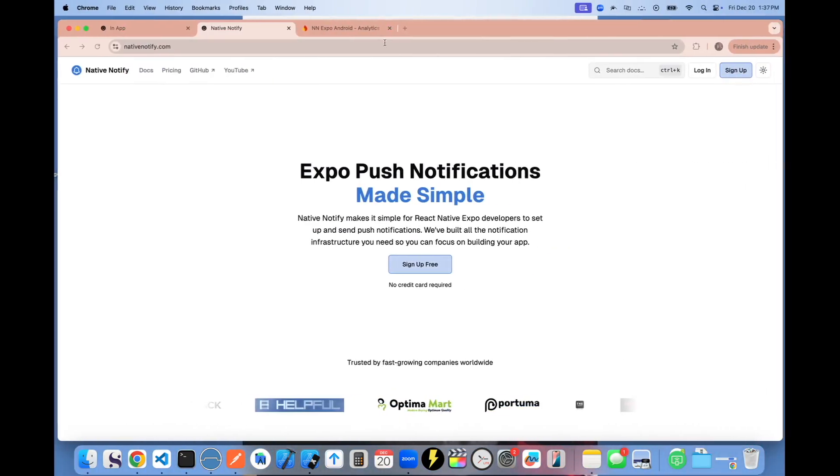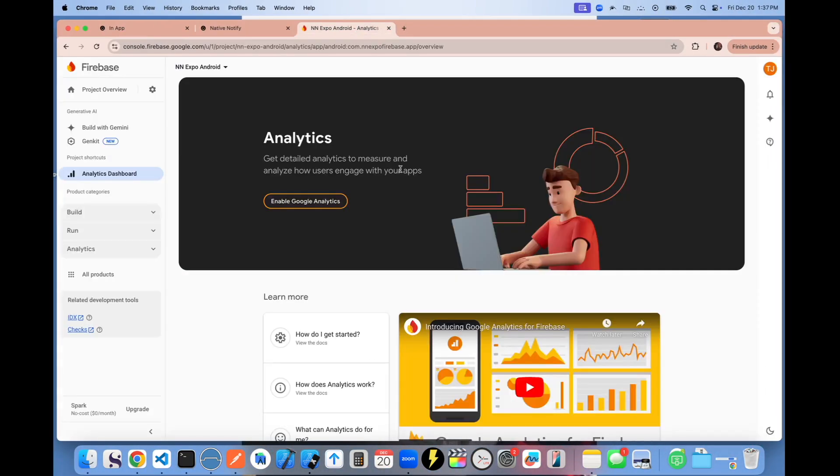I don't know if you've ever tried setting up something like Firebase analytics. Me personally, it was super complicated. I hated it, honestly.